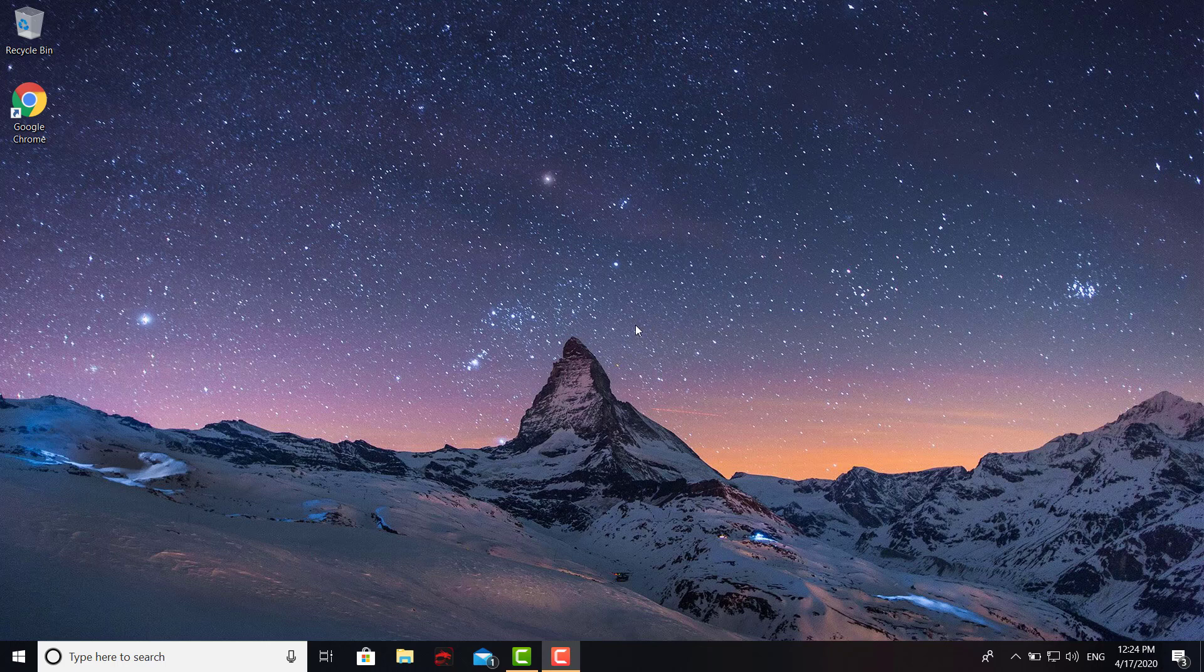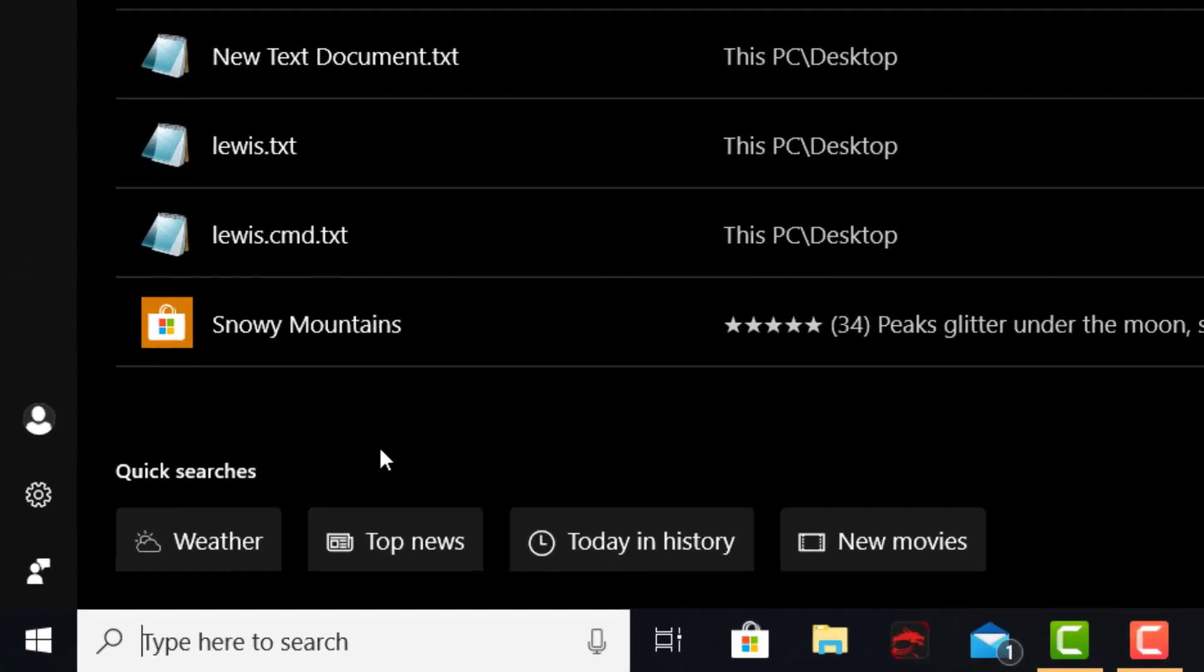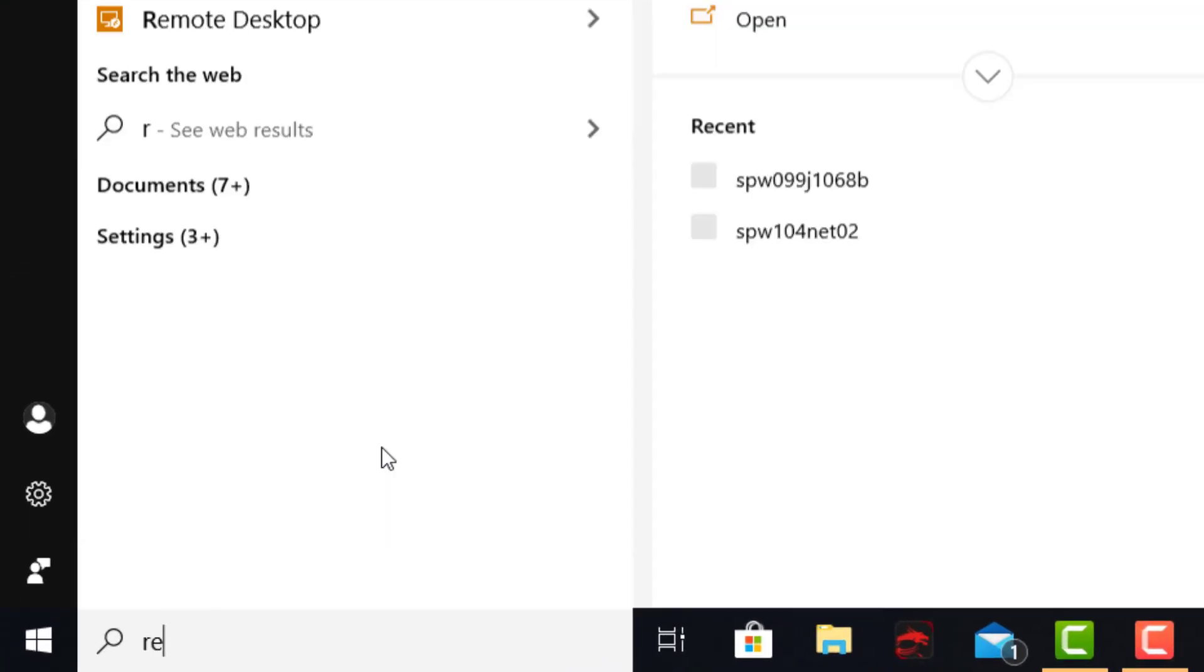Let's say you just got a new machine, everything's working wonderful, you have all your software, and something happens down the road like two, three, four months later. You want to bring that machine back to that time when everything was working fine. Well, this is a way to do it.